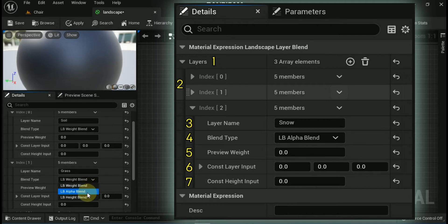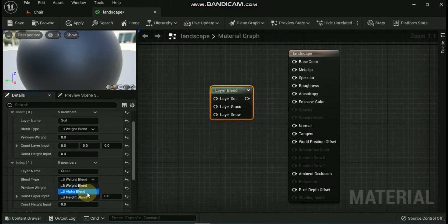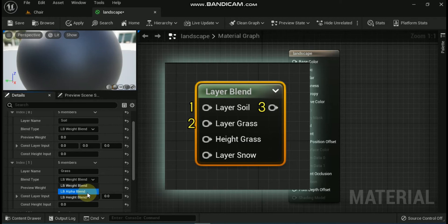Seventh is Const Height Input — this is for supplying a numeric value as a height in case you do not want to use a texture. The layer blend node inputs and outputs include: First, Layer (layer name, e.g. Layer Soil) — each layer adds an input for the layer to blend together, available only after layers are added and named in the details panel. Second, Height (layer name, e.g. Layer Grass) — this is where you supply a height map to blend with, visible only on layers with blend type set to LB_HeightBlend. Last is the unlabeled output.